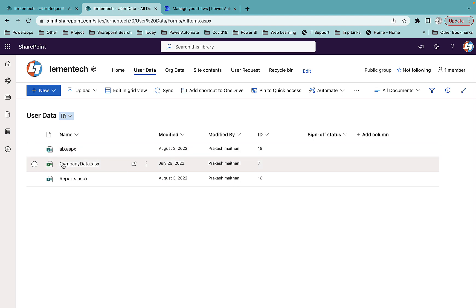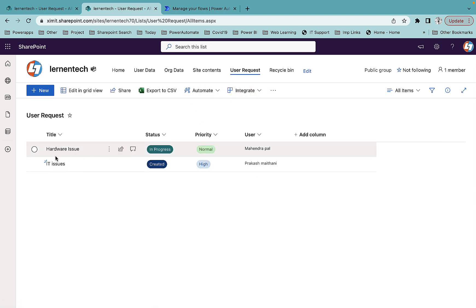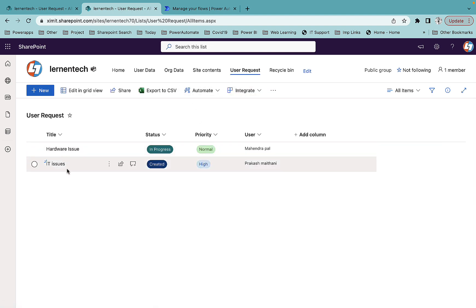After restoring, I can see all the files are back in user data and both list items are back in user request. So if someone has deleted something and you need it back immediately, you can connect with them and ask them to restore the items. Keep in mind: once items are also deleted from the recycle bin, you cannot recover them.